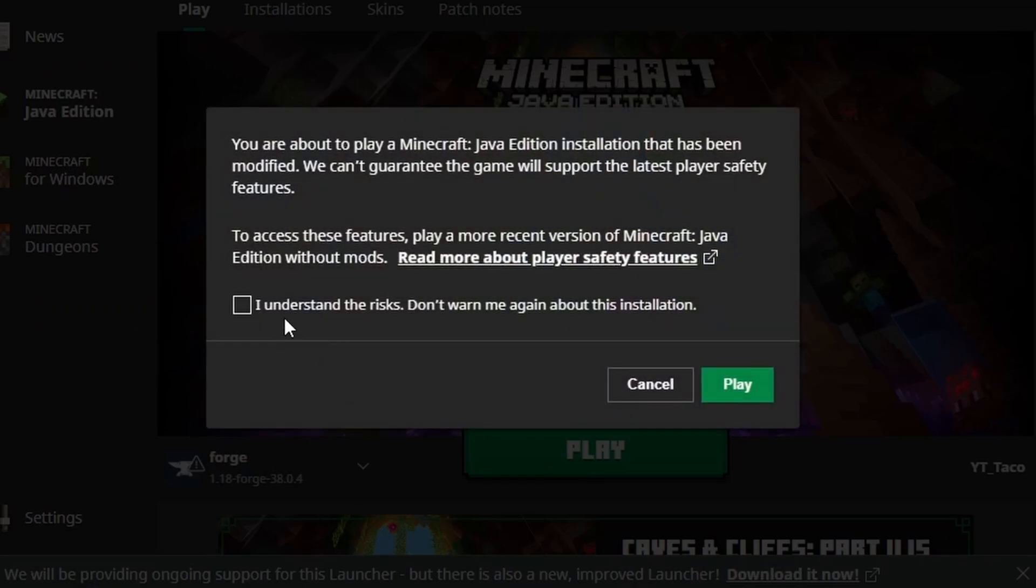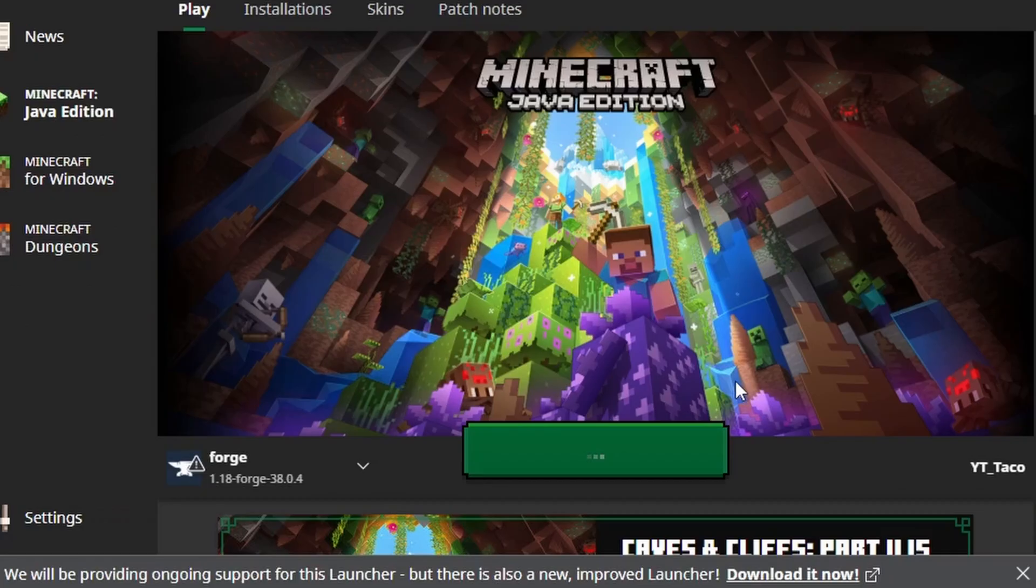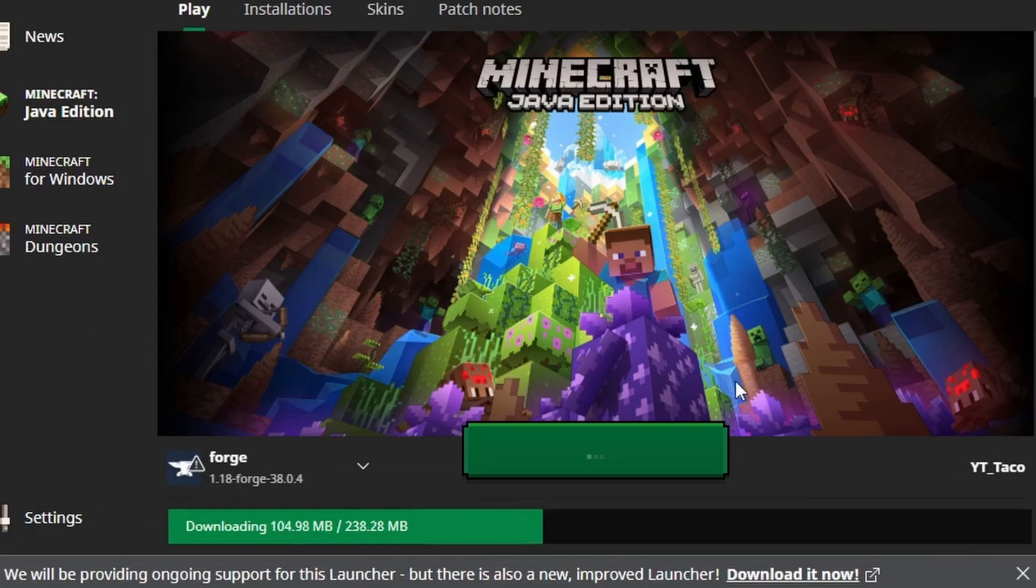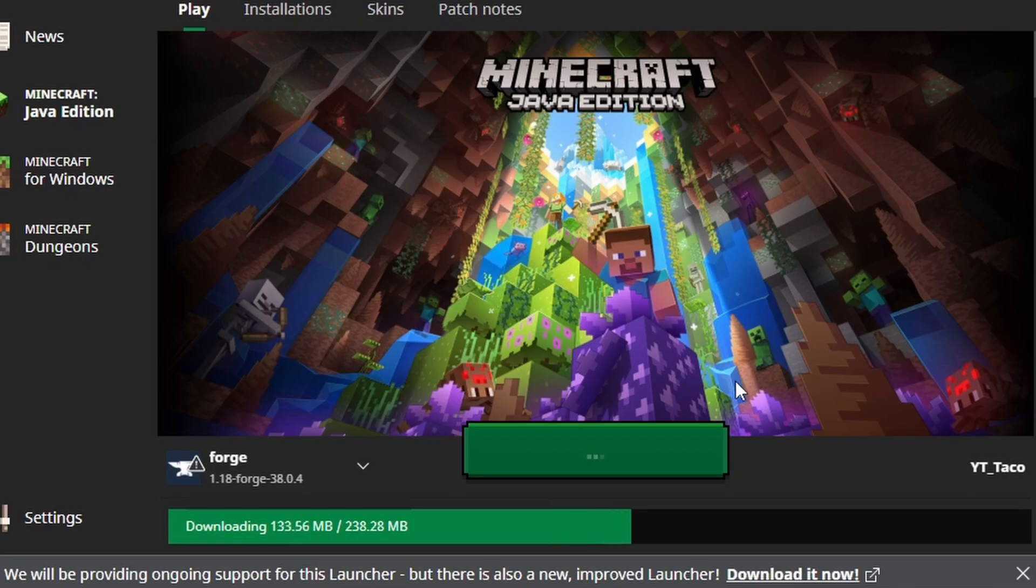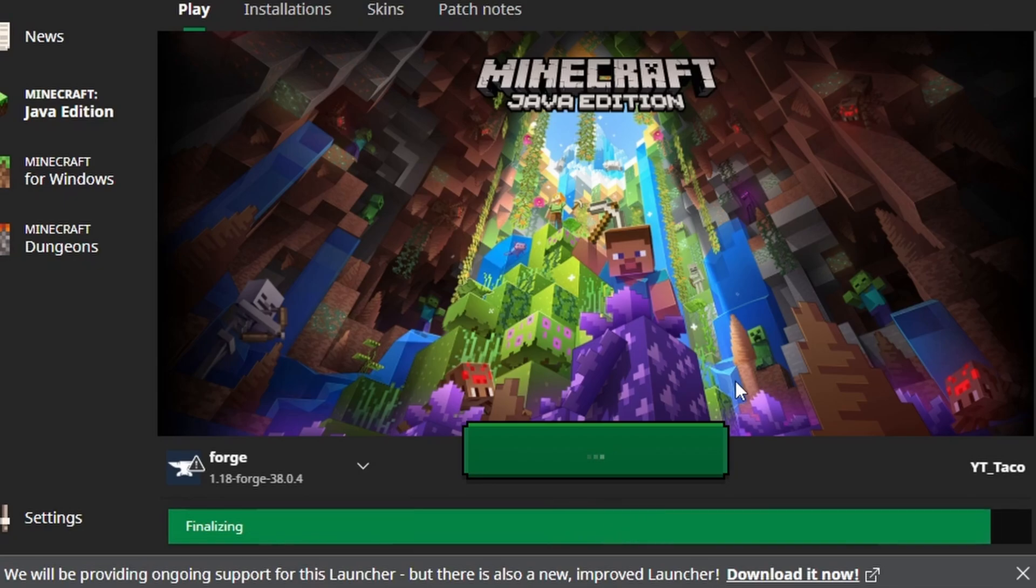Once you press play you'll be prompted with this screen. Just go ahead and press I understand the risks. Press play. Let the game load up. Let it download everything first and then go ahead close out of the game and add your mods.